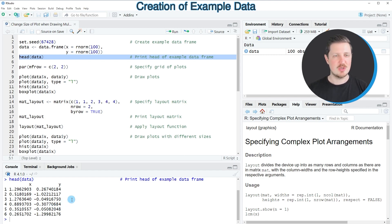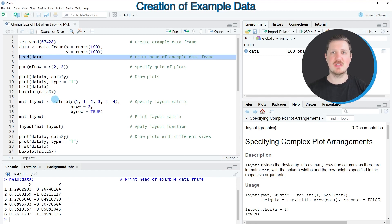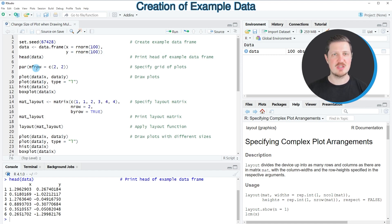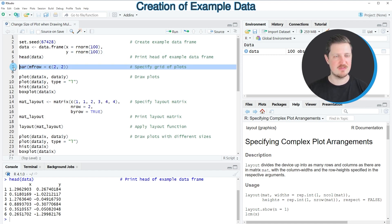You can see at the bottom in the R Studio console that our example data frame contains two columns called x and y, and both of these columns contain random numeric values. Now if we want to draw these data in a grid of multiple plots using the basic installation of R, we first have to specify this grid using the par function, as you can see in line seven of the code.